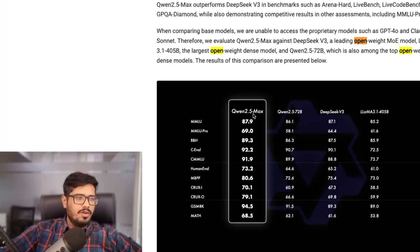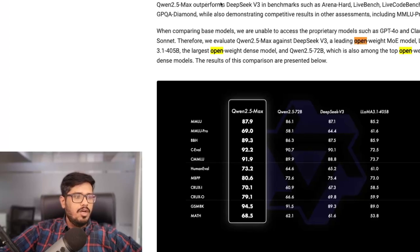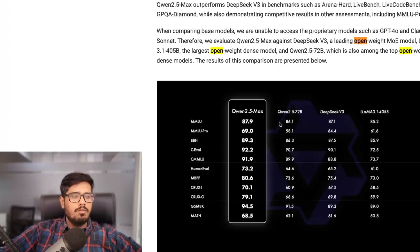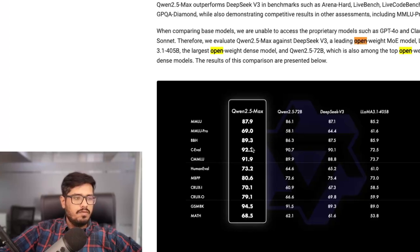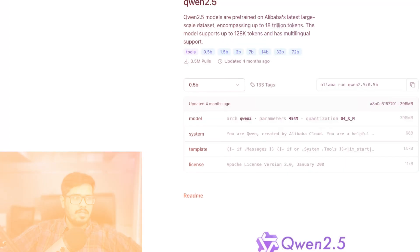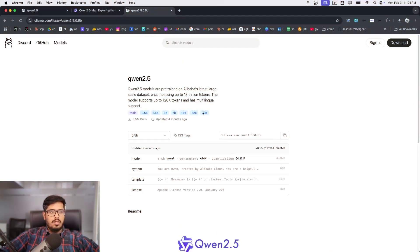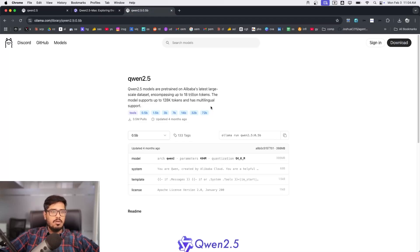Qwen 2.5 Max and then Qwen 2.5 72 billion parameter model, I think it's available as an API. But you can see Qwen 2.5 72 billion parameter model comes almost pretty close in a lot of different benchmarks with Qwen 2.5 Max.